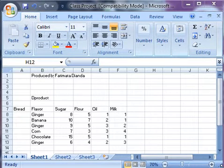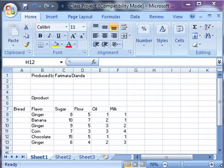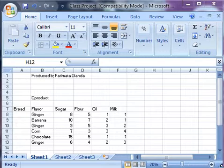Welcome to my video. In this video, I'm going to tell you what DPRODUCT does. DPRODUCT is an Excel function that multiplies the values in the field of records in the database that match the condition you specify.